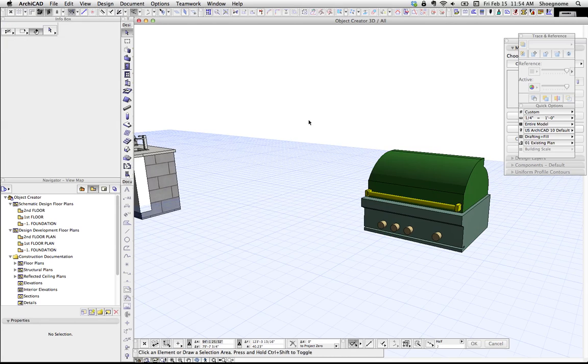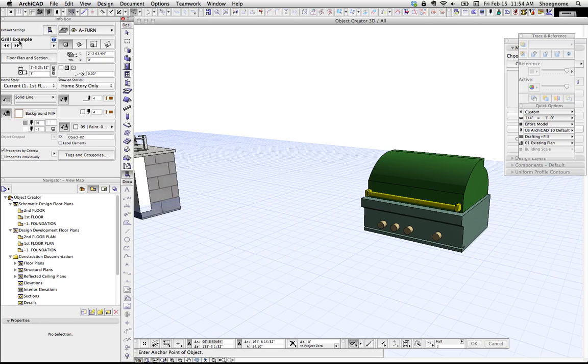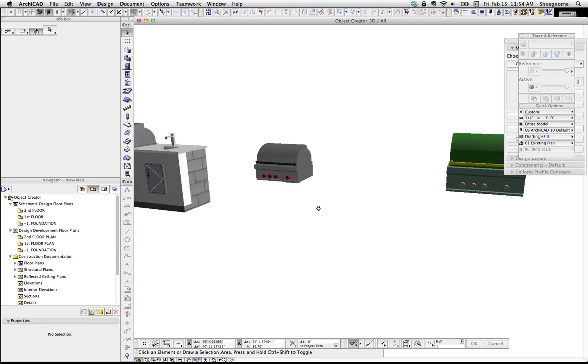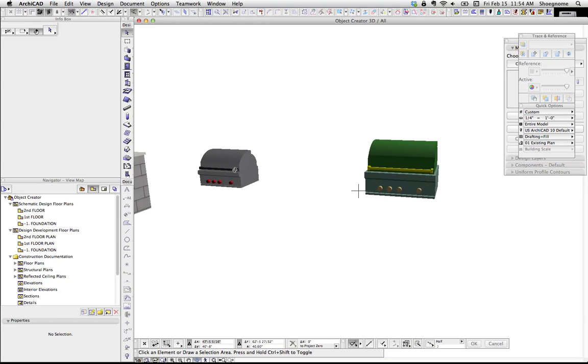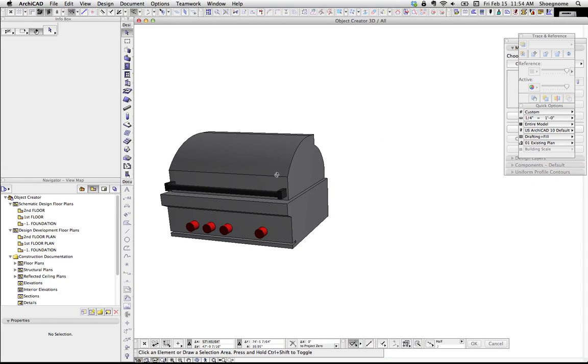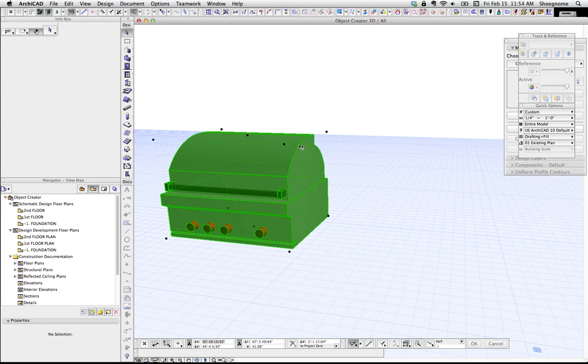And now our object is created. We can go to the object tool, it's going to automatically pick that. We can just go ahead and place that. So now, here is our new object.